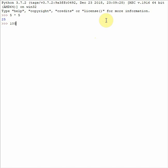If you do 100 minus 45, you will get 55. If you do 3 plus 3, you will get 6.